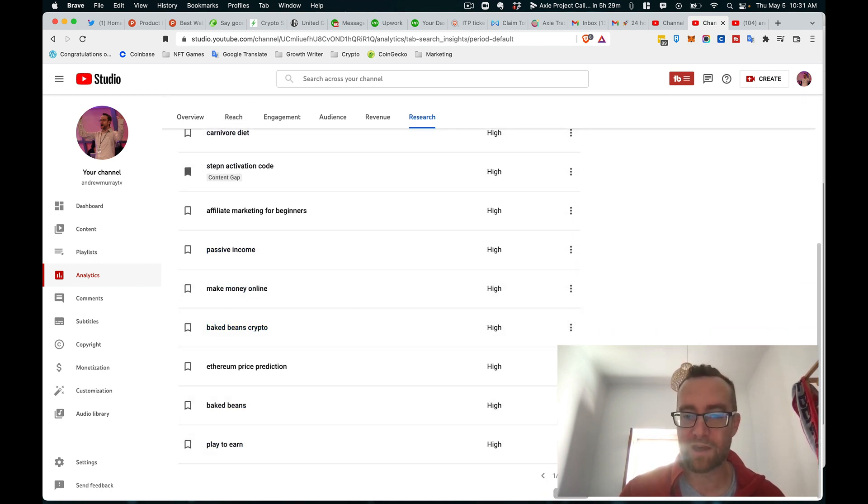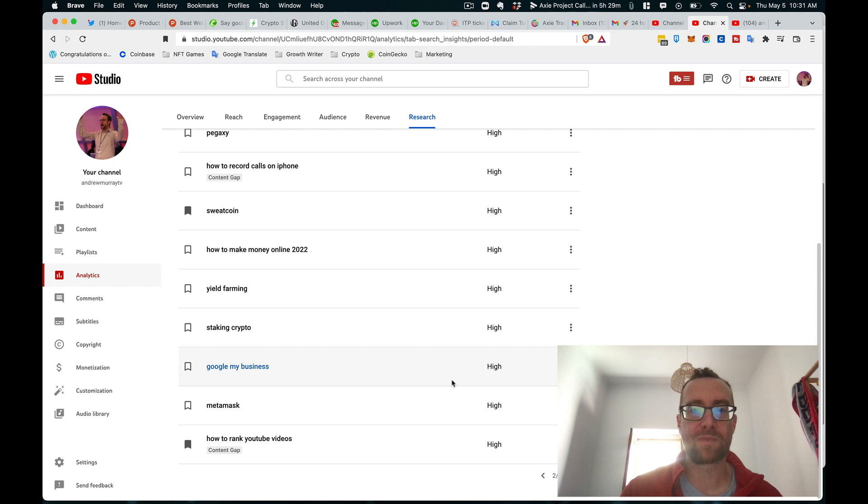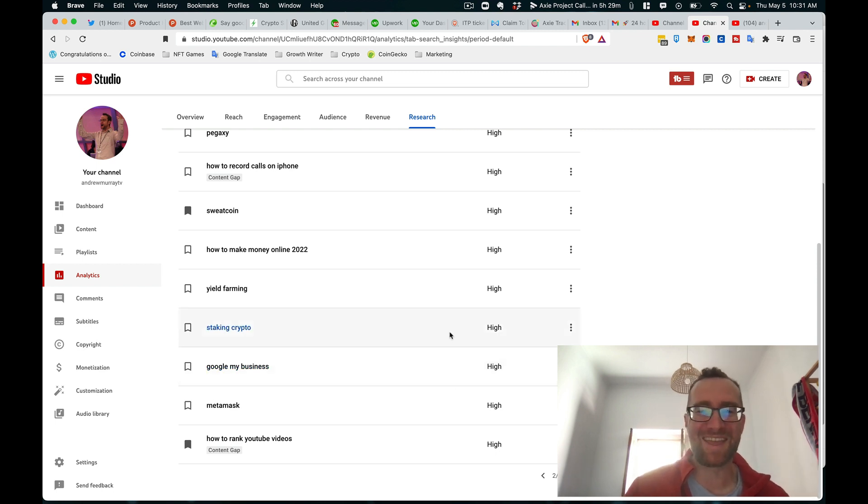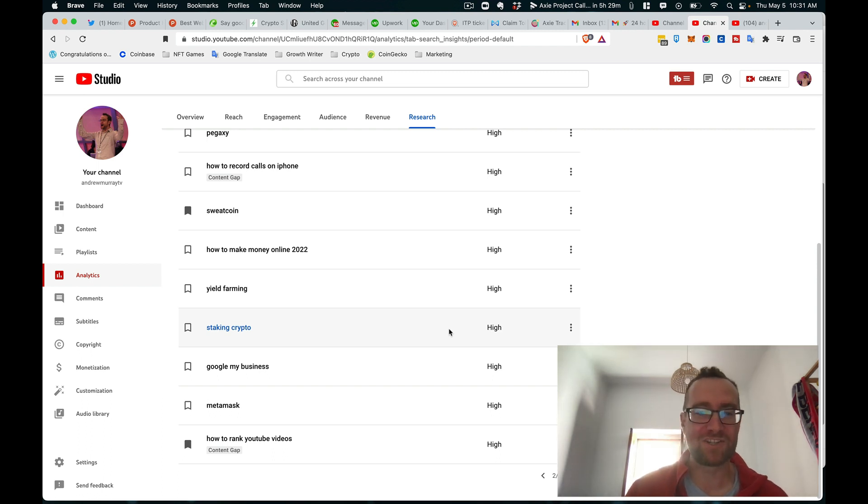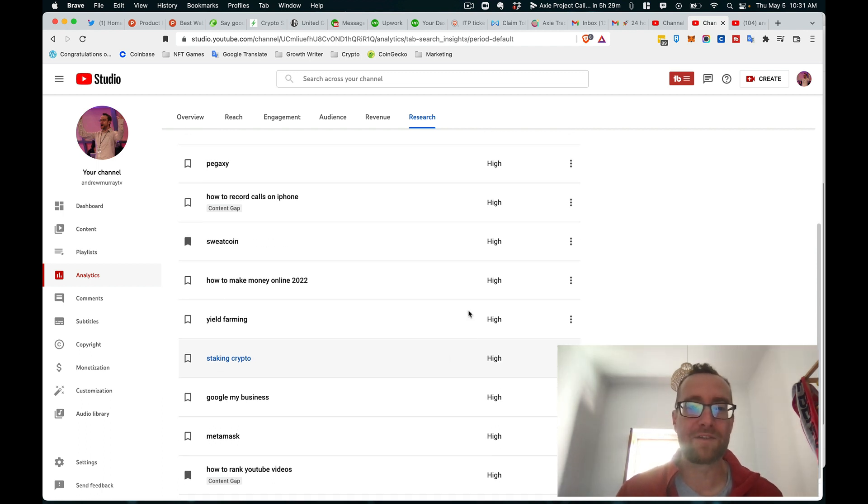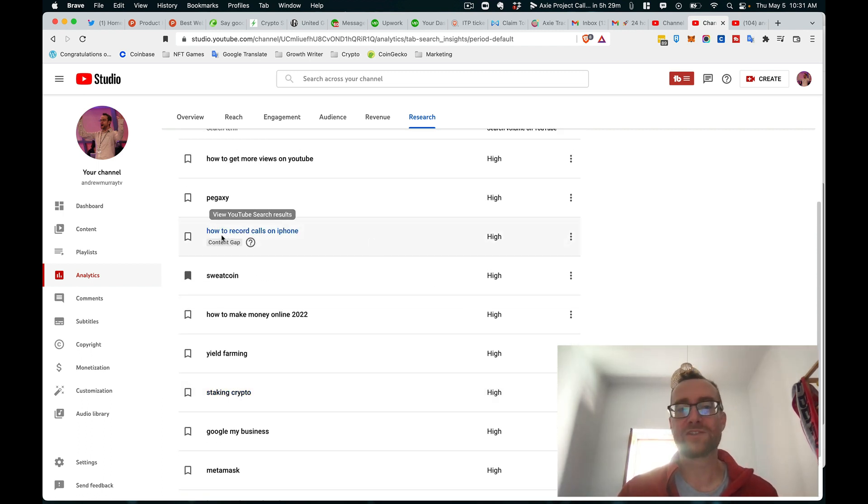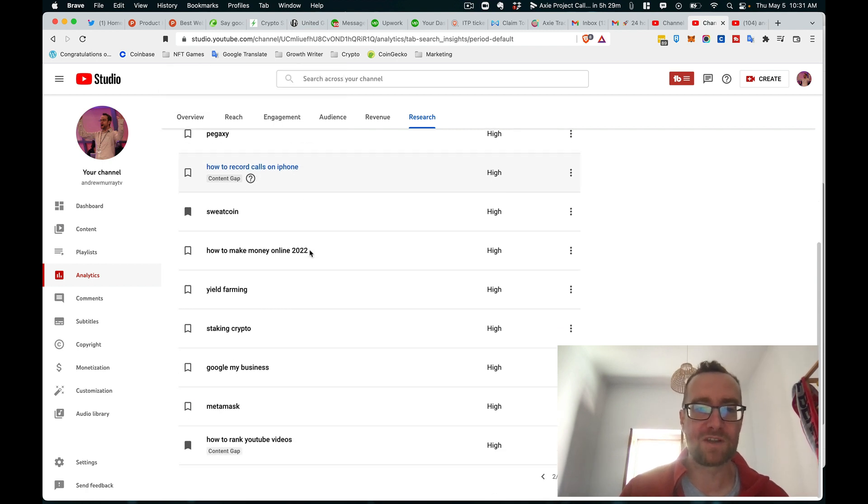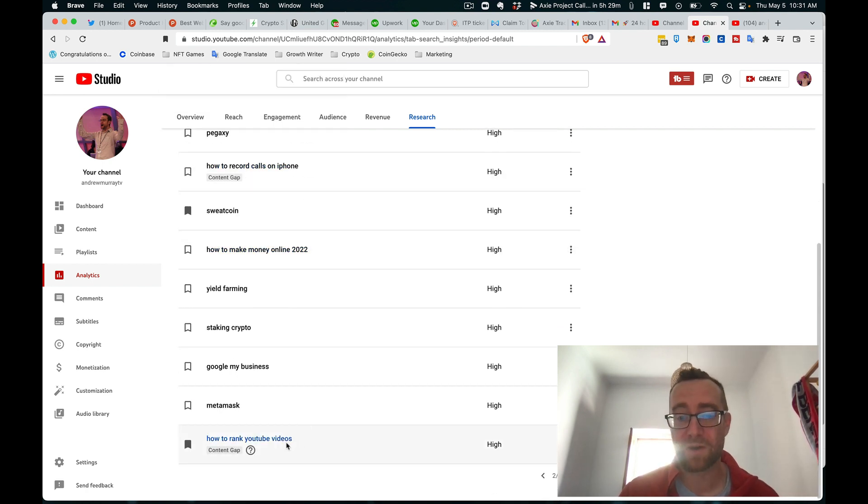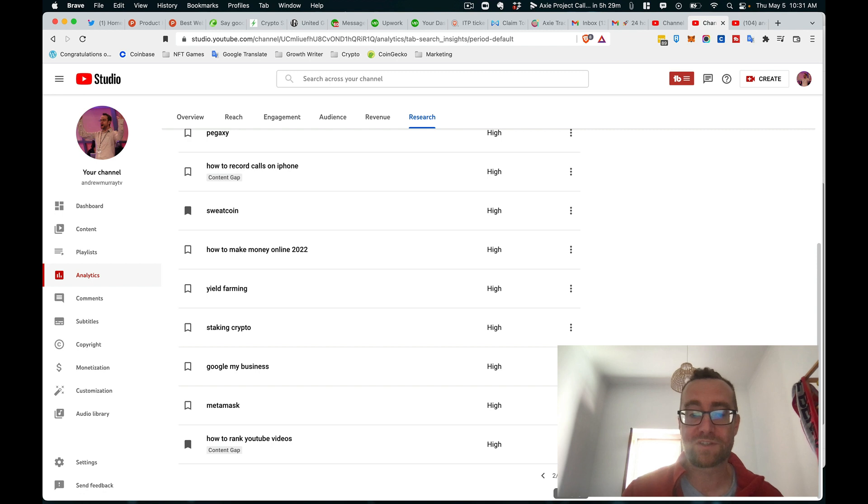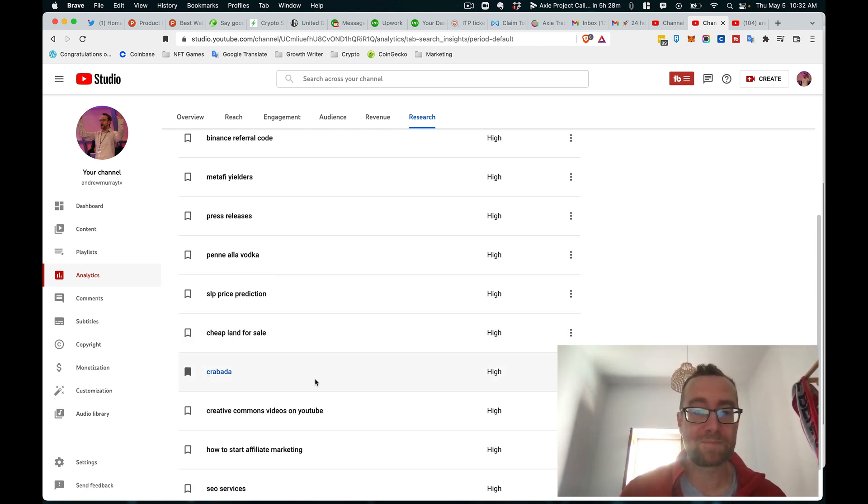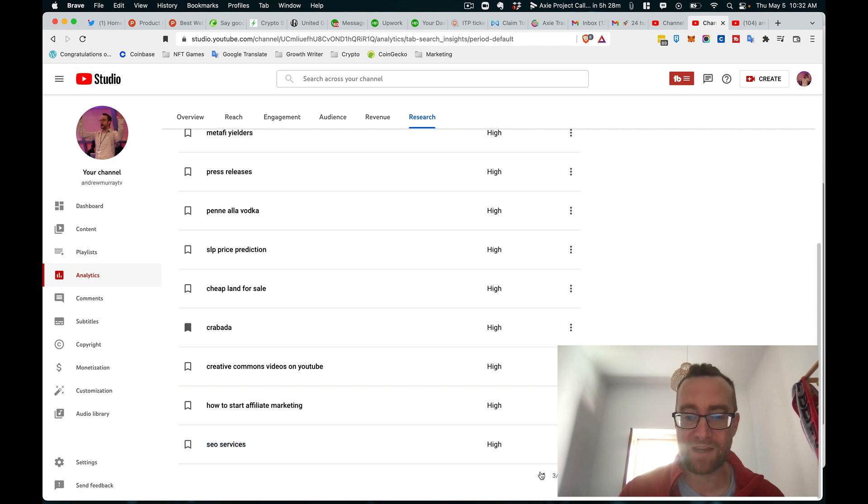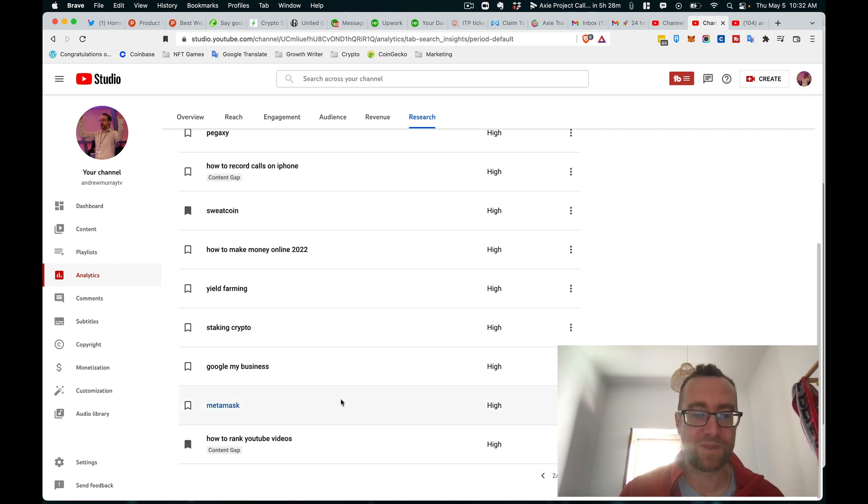So this is just the searchers across YouTube. They kind of look at what people that have been to my channel and found my channel, what other things that they're searching for. And so 'how to record phone calls on an iPhone' - I think I have a video on that - 'how to rank YouTube videos,' so that's a content gap. And so yes, there's some good ideas there that will give you.